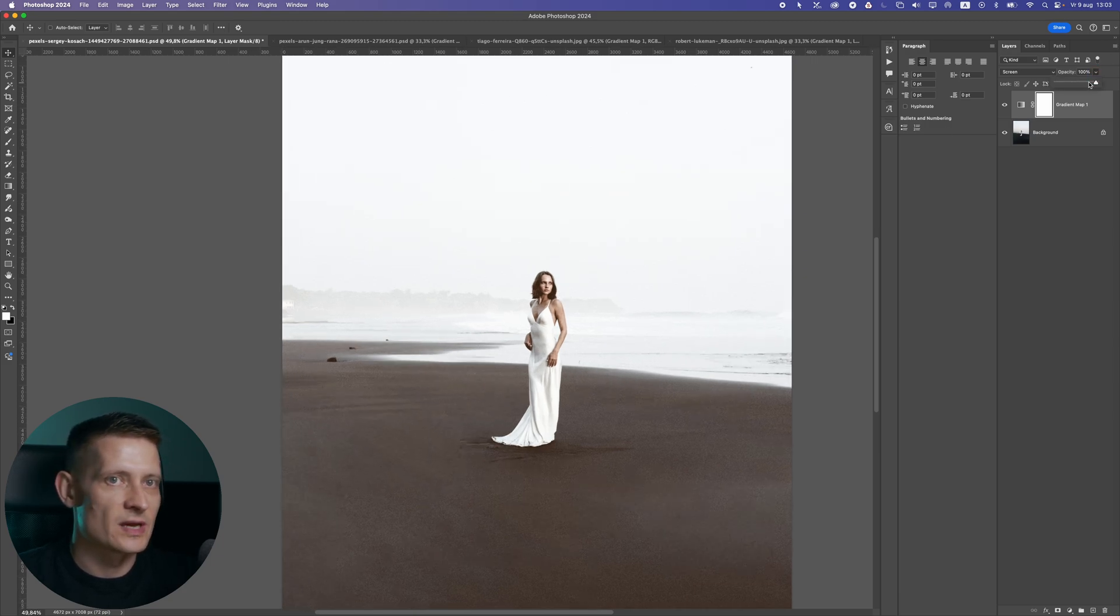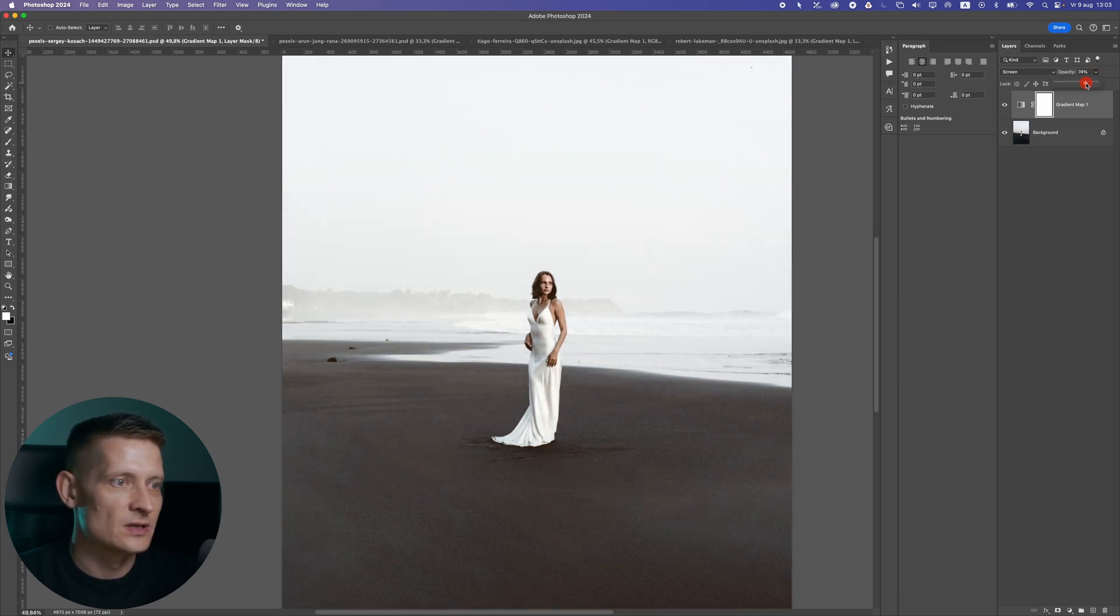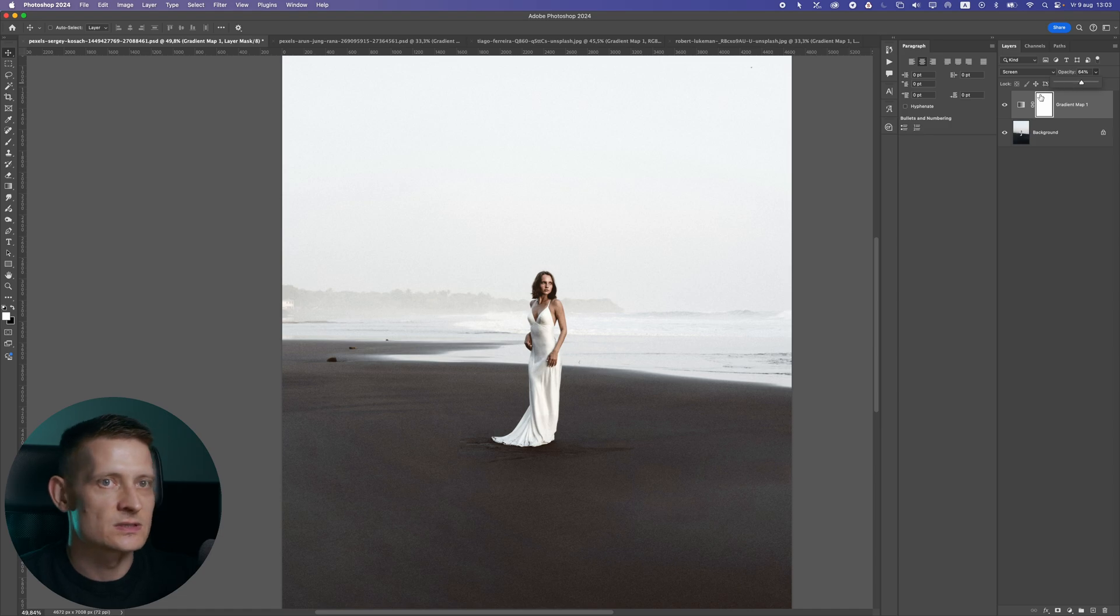So this is just an example, and you can also drop the opacity a bit to kind of find a nice range for this.